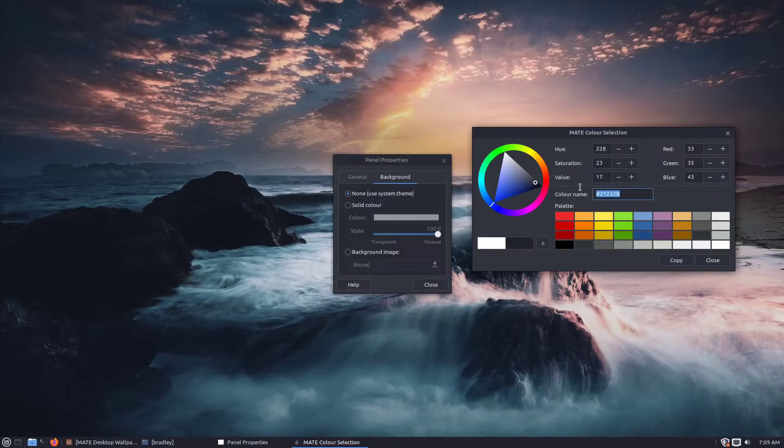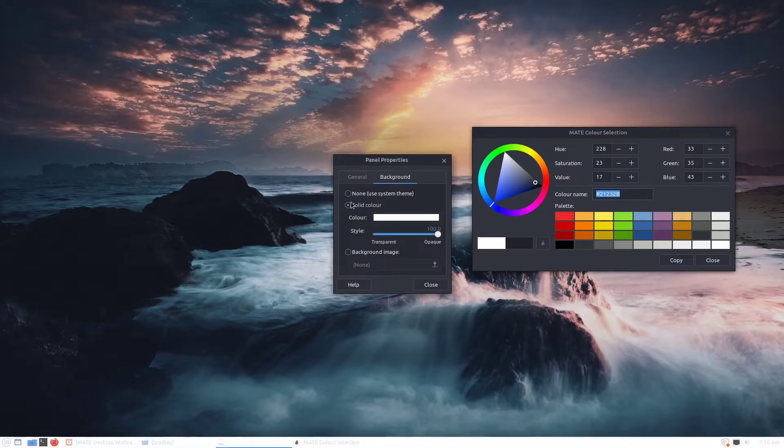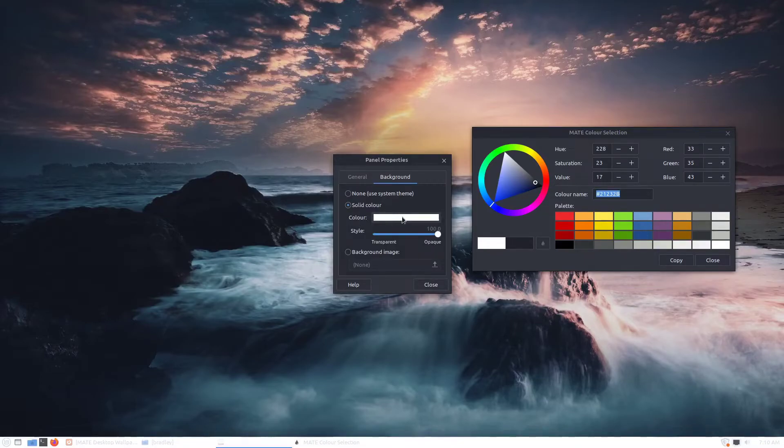So our colour is 21, 23, 2B. There we go solid colour. We click on this white piece here.